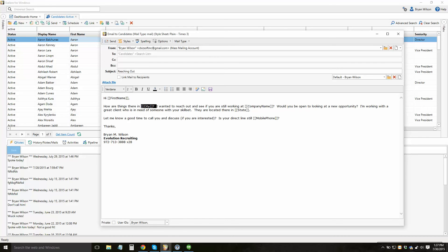And you'll notice I have different merge tags as well that I've used. So as long as field data is present for each of the candidates you've selected, each of these merge tags will fill in with the data specific to that candidate to create a highly personalized email to this list of candidates.